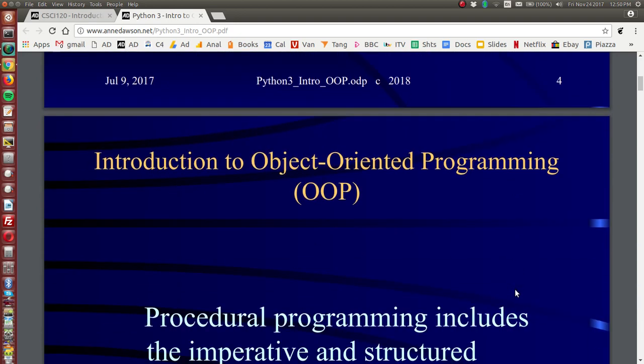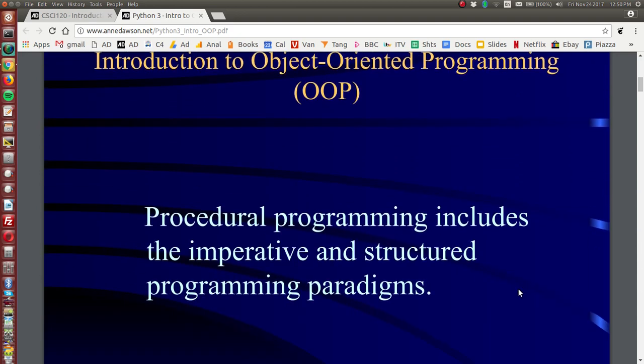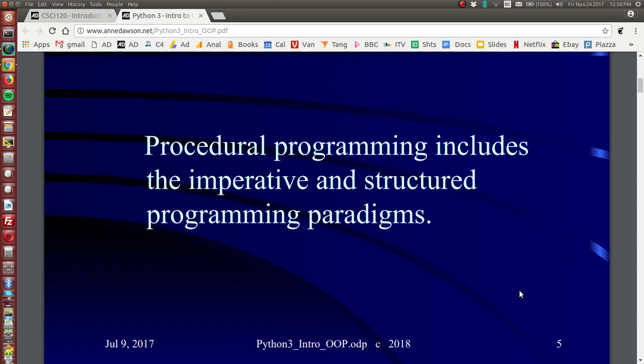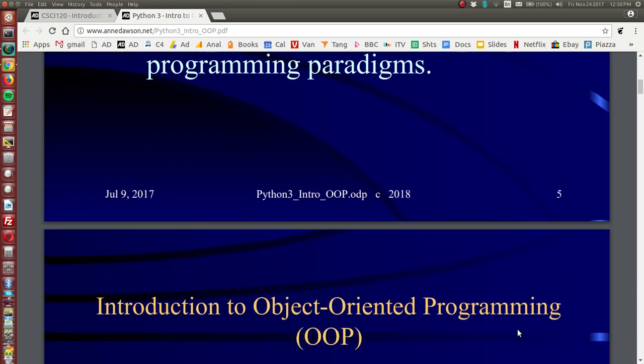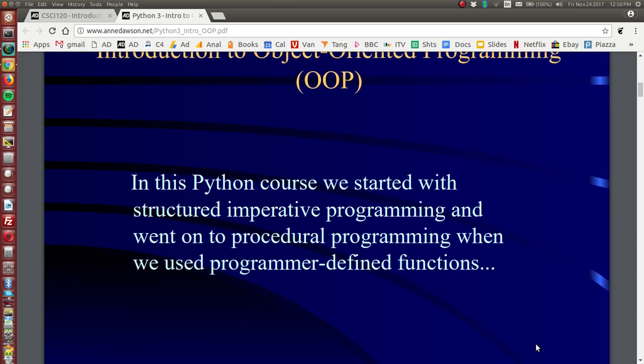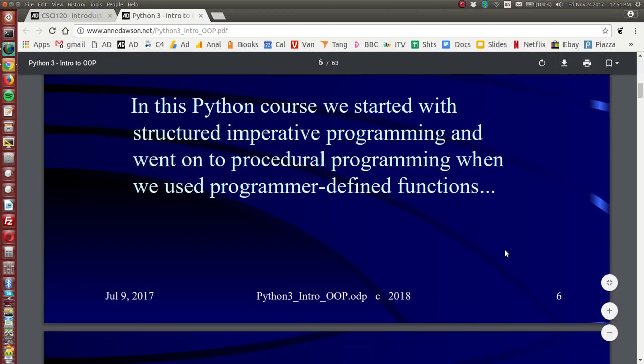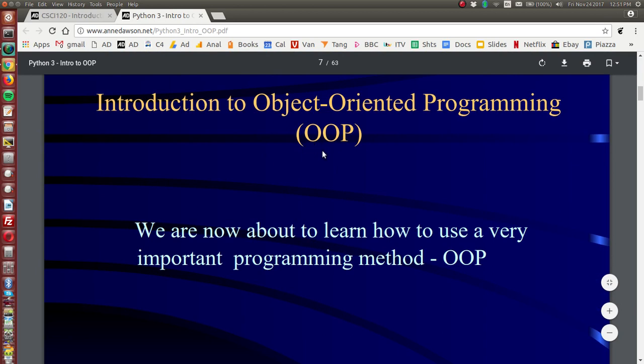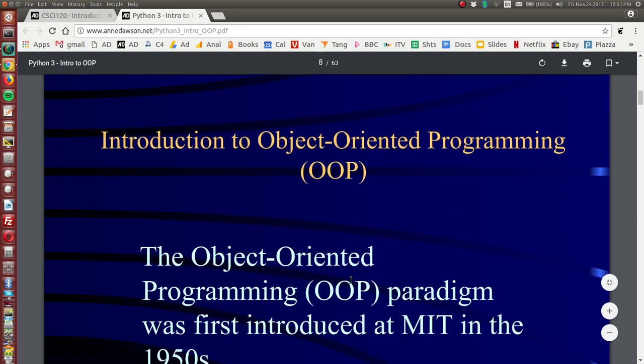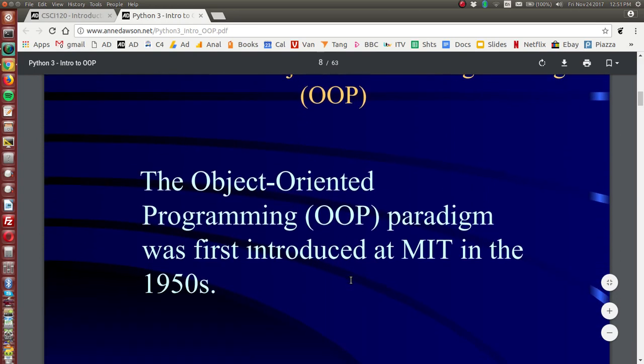Now procedural programming includes imperative and structured programming paradigms. In this course we started right from the beginning using structured imperative programming and then we went on to use programming in a procedural paradigm using programmer defined functions. Now we're going to learn about object-oriented programming. This is a really important programming technique and it will help to simplify complicated programs.